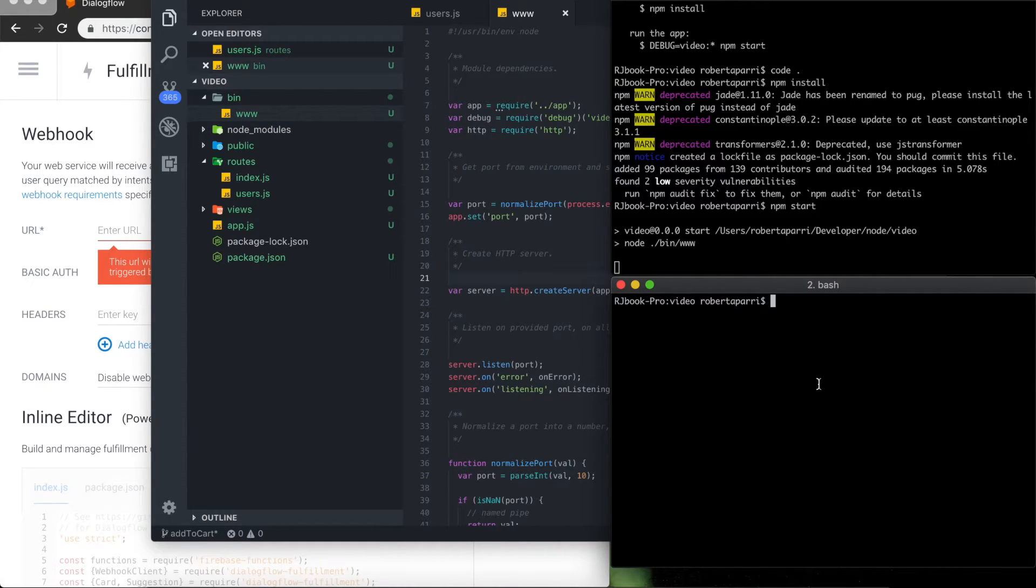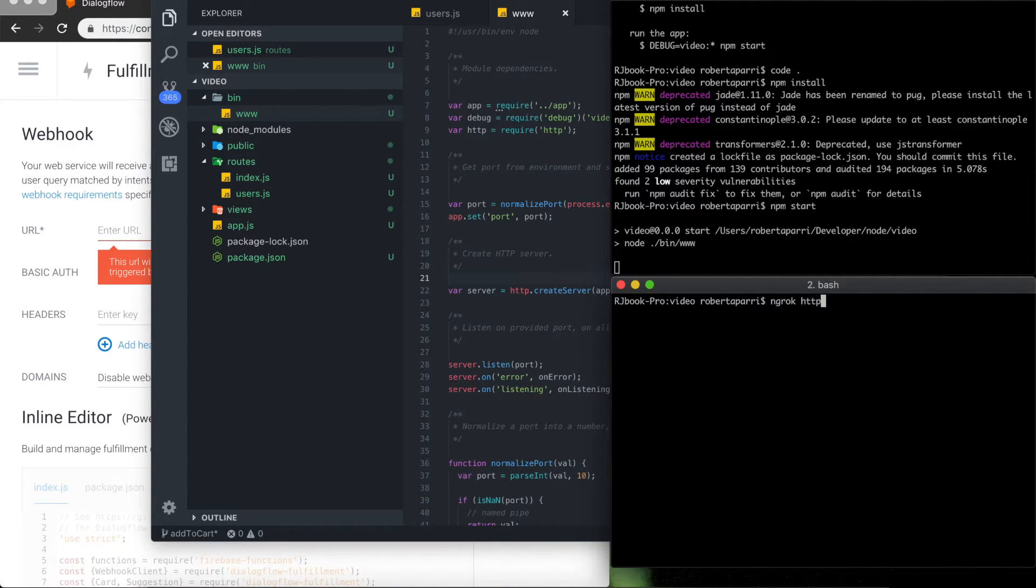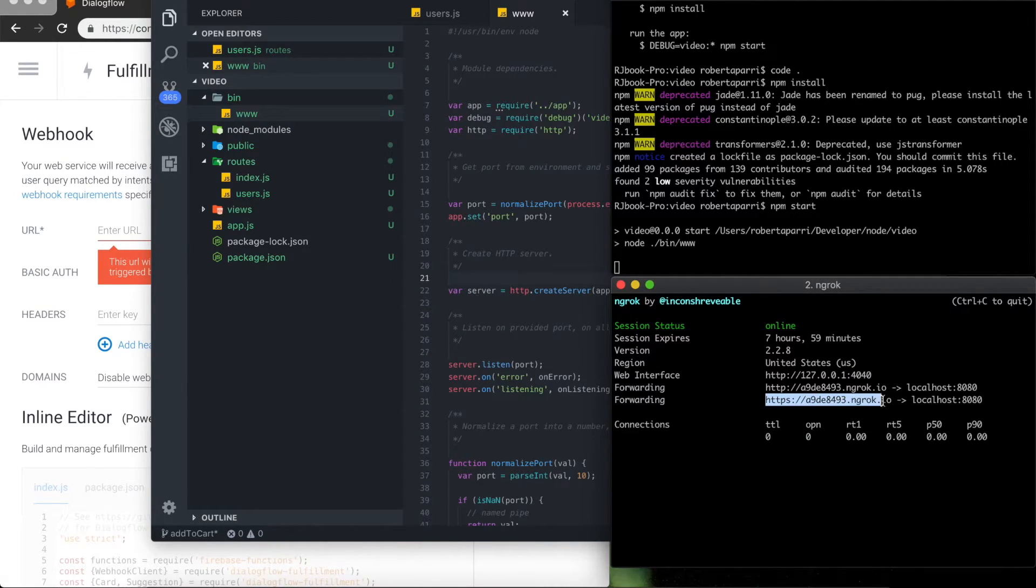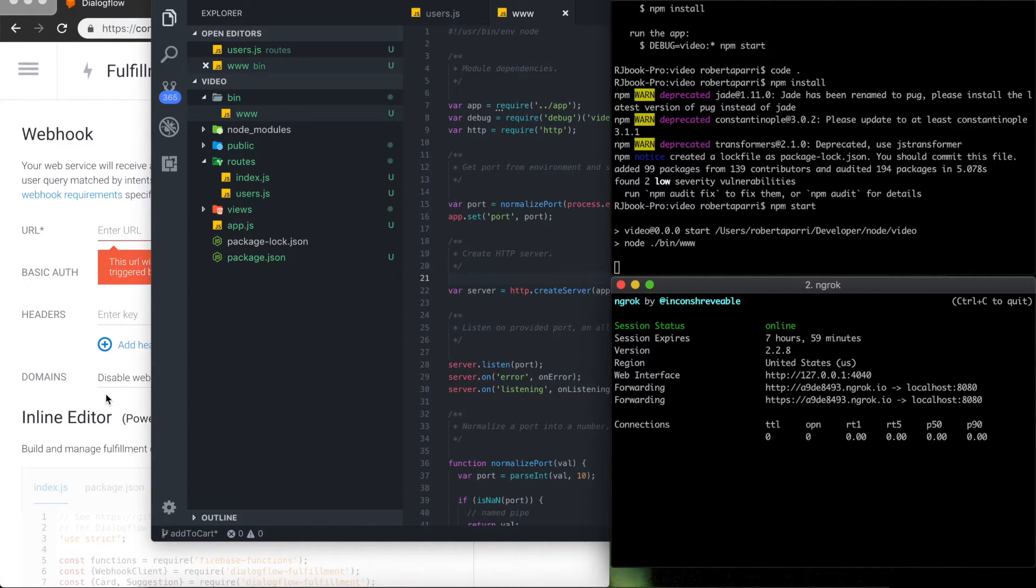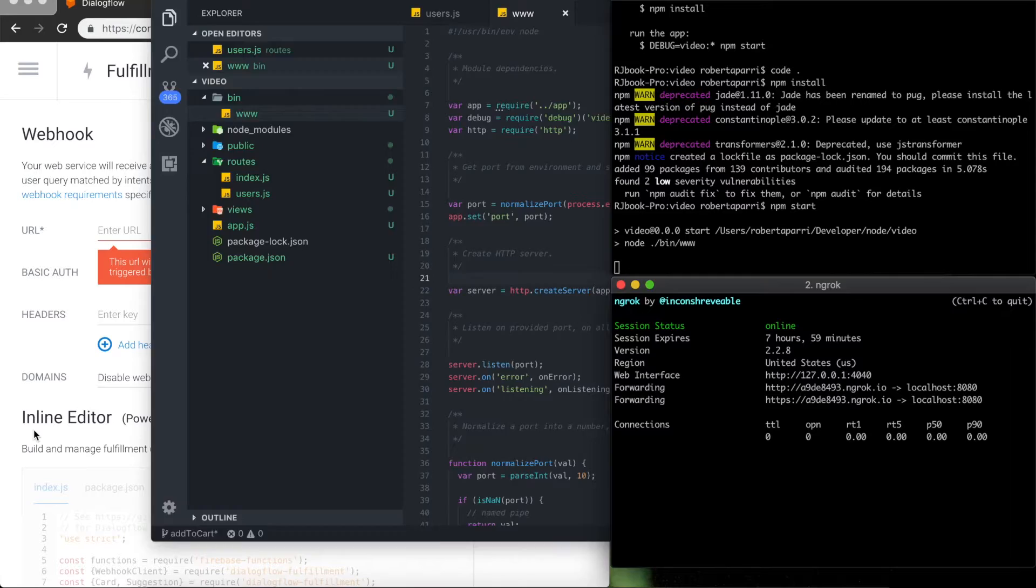Now in this window I'm just going to give the port to ngrok and ngrok returns a URL via the HTTPS protocol that forwards all HTTP requests from this URL to my localhost.